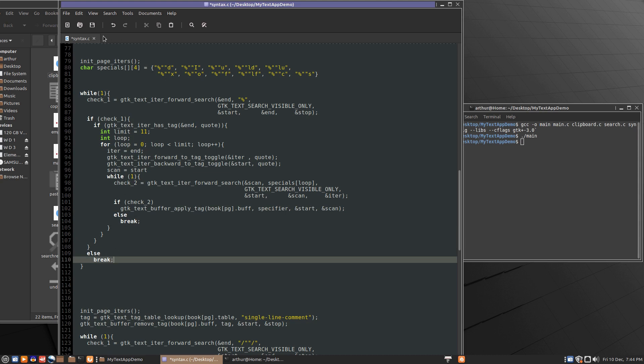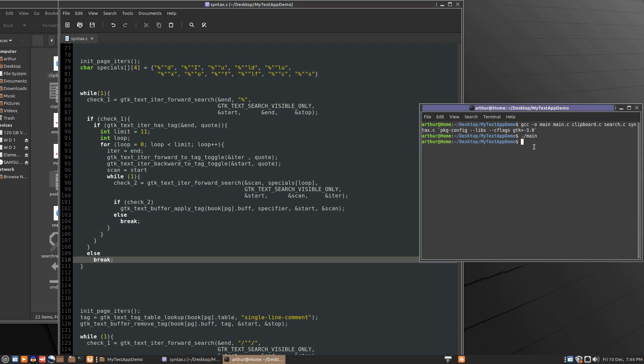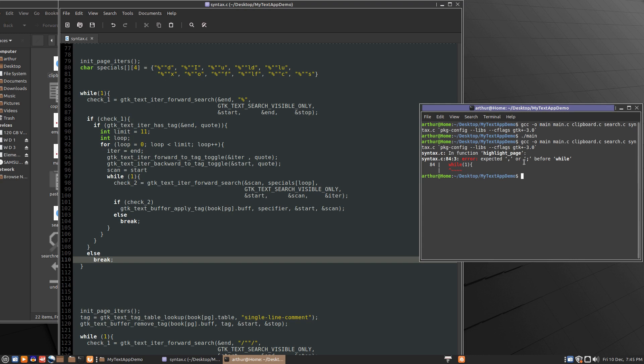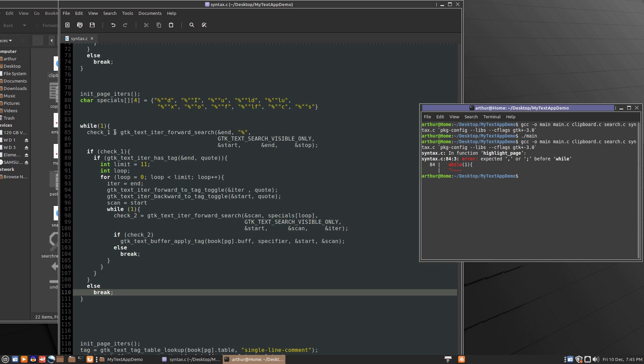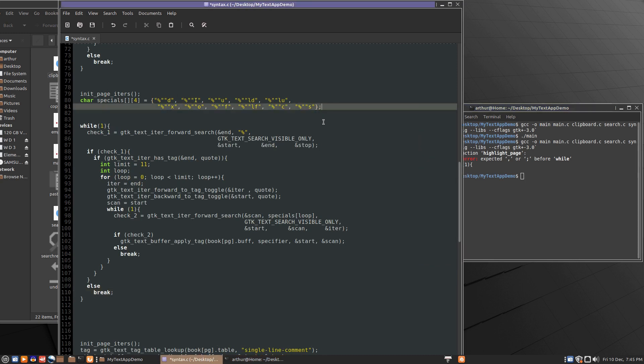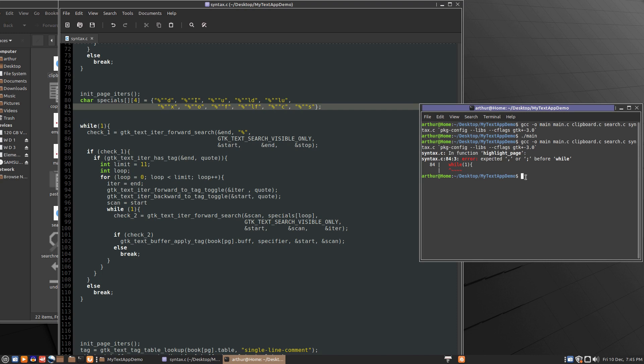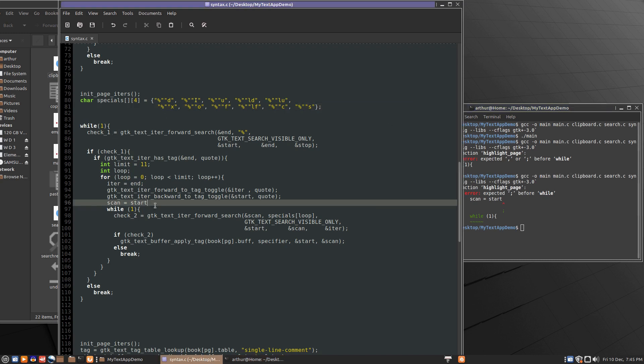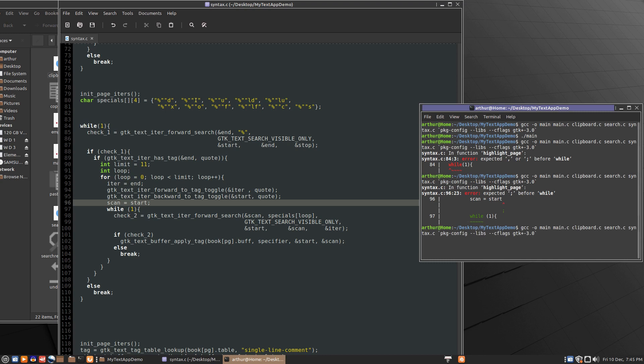So let's try to compile see how much of a mess I made. Okay error expected something before a while statement. So that's right here that's a semicolon on this. If that's the only error then we're golden. Okay scan and equal start another semicolon and one more try. So that compiled.